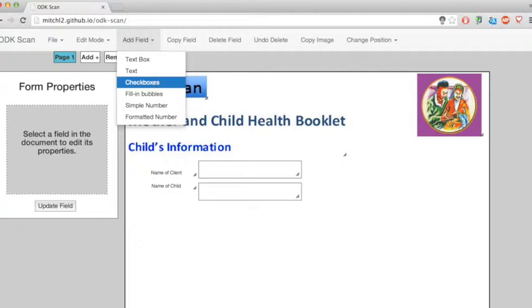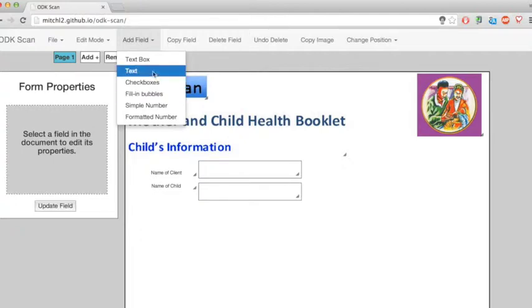The ODK scan app will automatically identify which bubbles have been filled in and which checkboxes have been Xed.